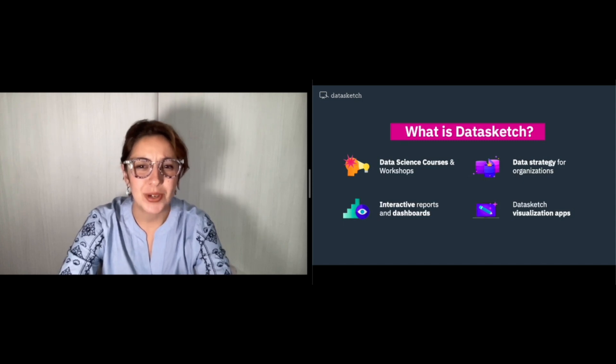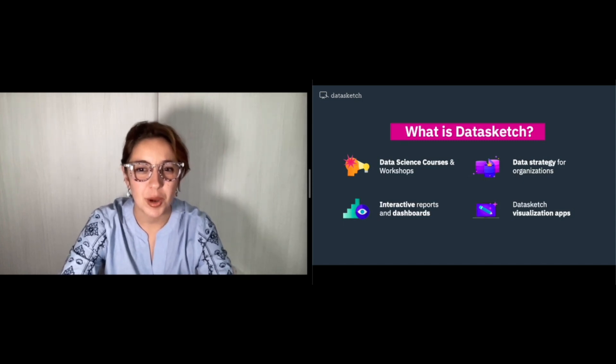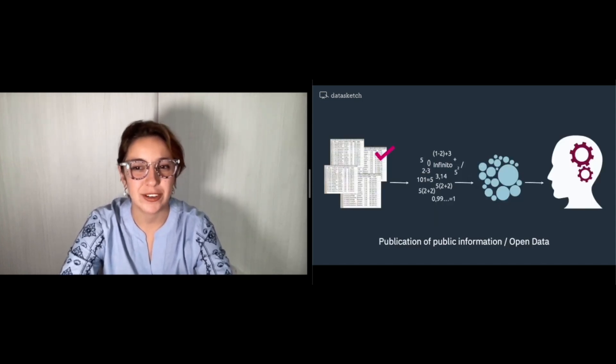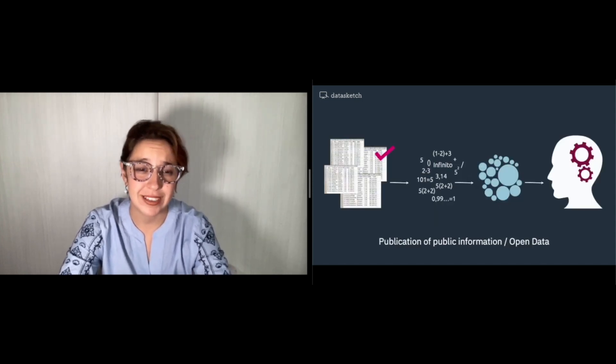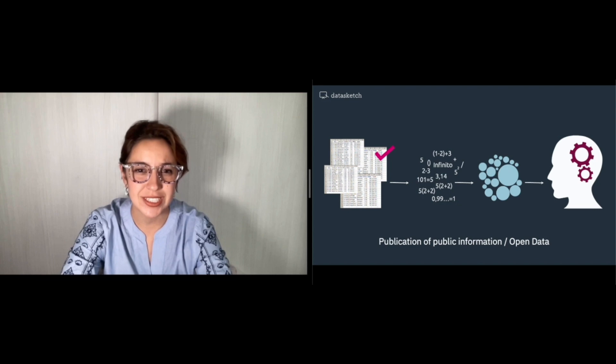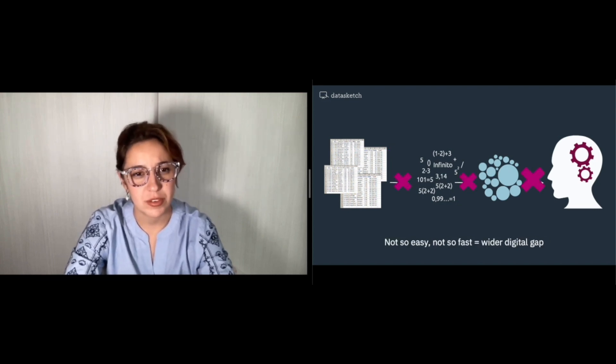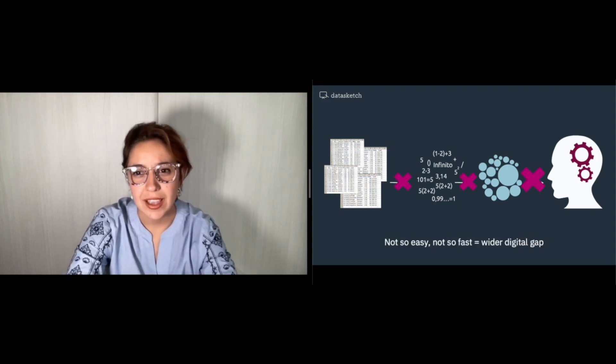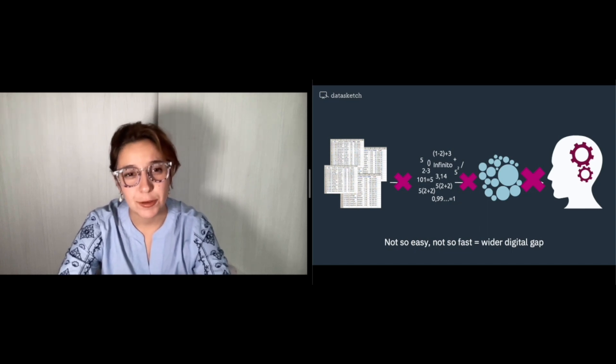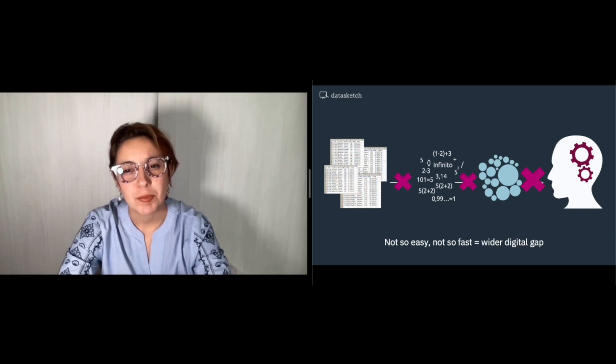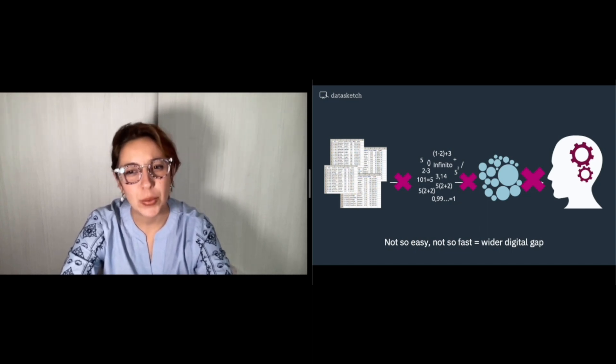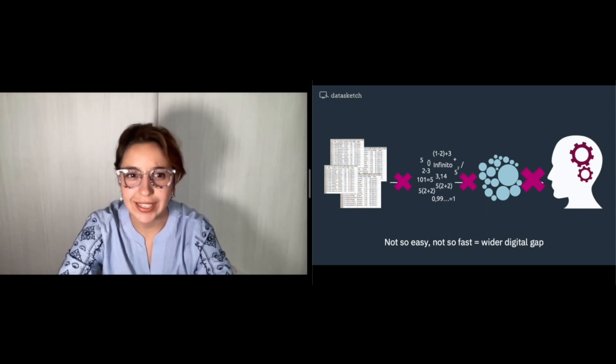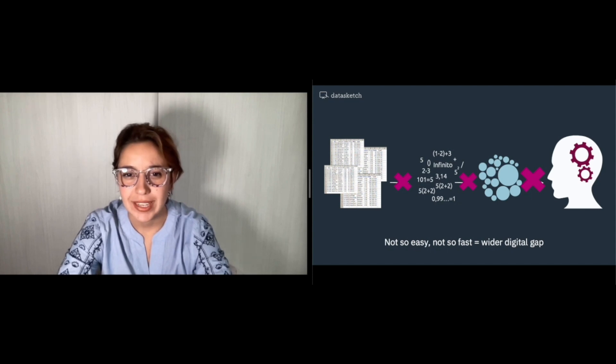More often, open data portals are not designed for effective consultation. They frequently resemble repositories of black boxes, where we know there's information, but we don't know how to access it efficiently.